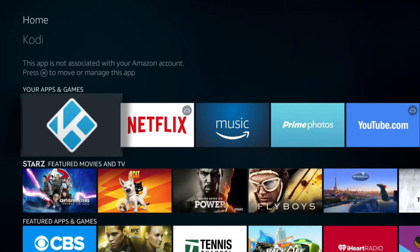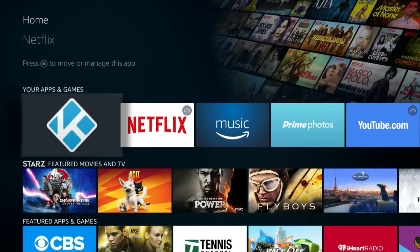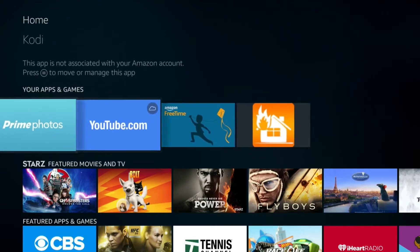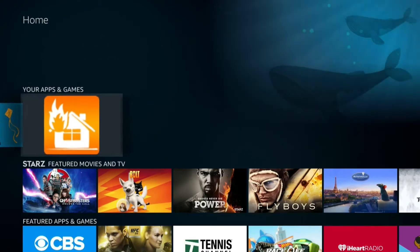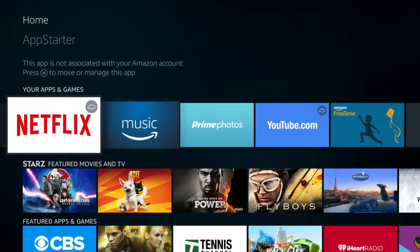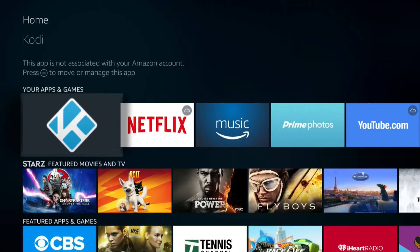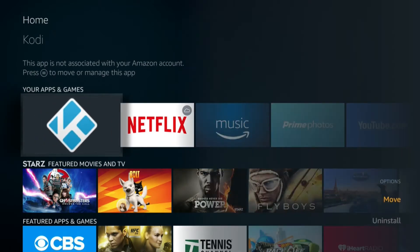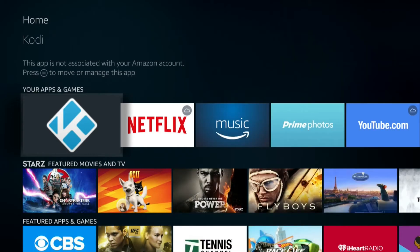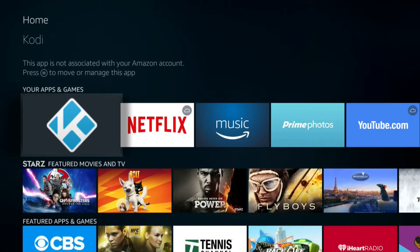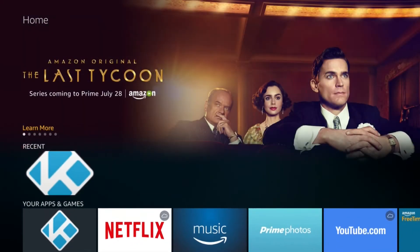Once you do, you can go down to your apps. If you don't see Kodi in the first one, you'll come down and you'll find it. When you do find it, if you hit the three horizontal line button on the remote, it'll pull up and there'll be an option here to move to front. I've already moved it to front, but when you do, it'll be the first one in your apps and games right there. That's one thing you can do so you can easily find it.